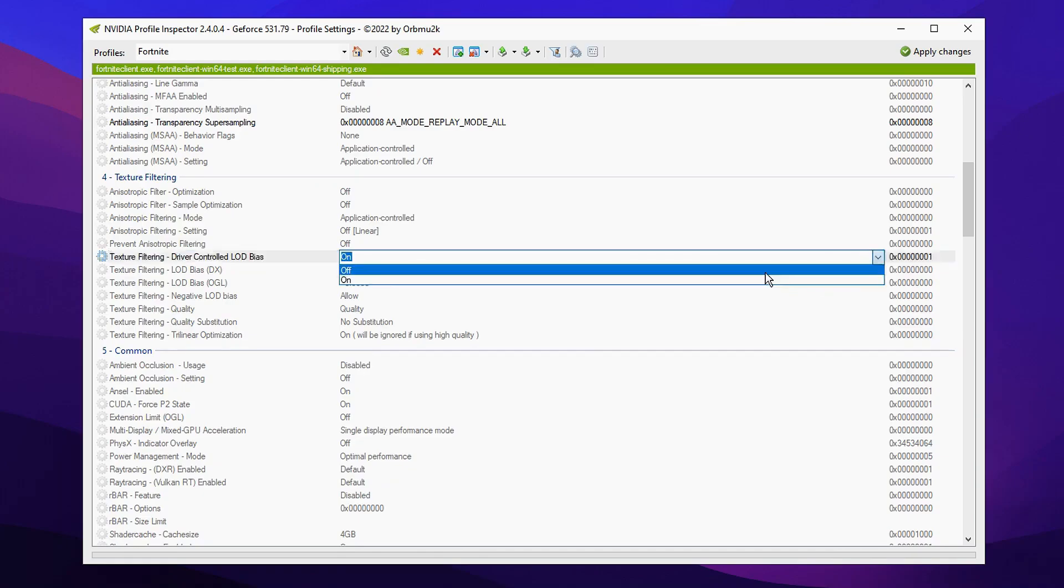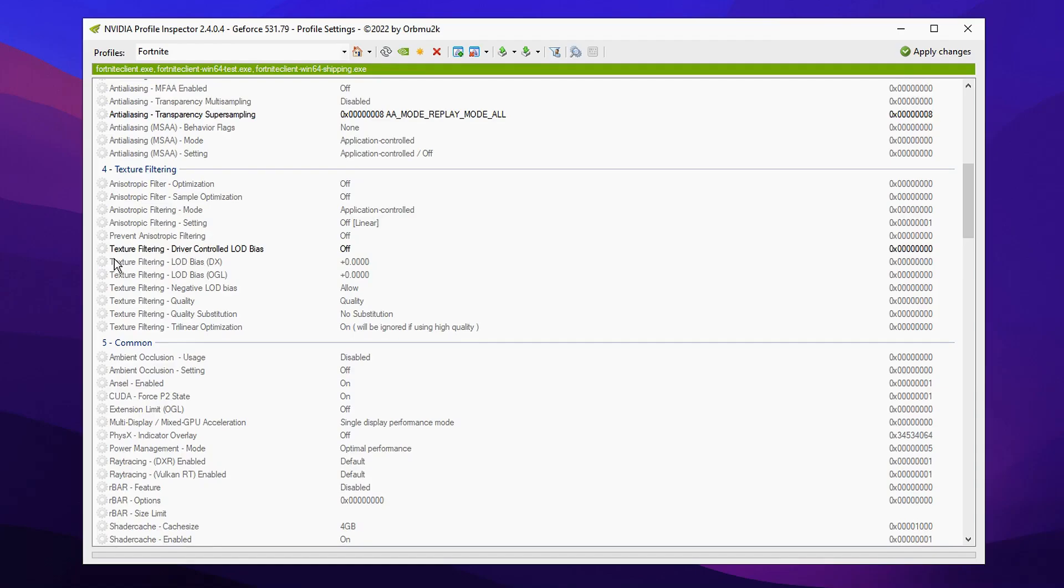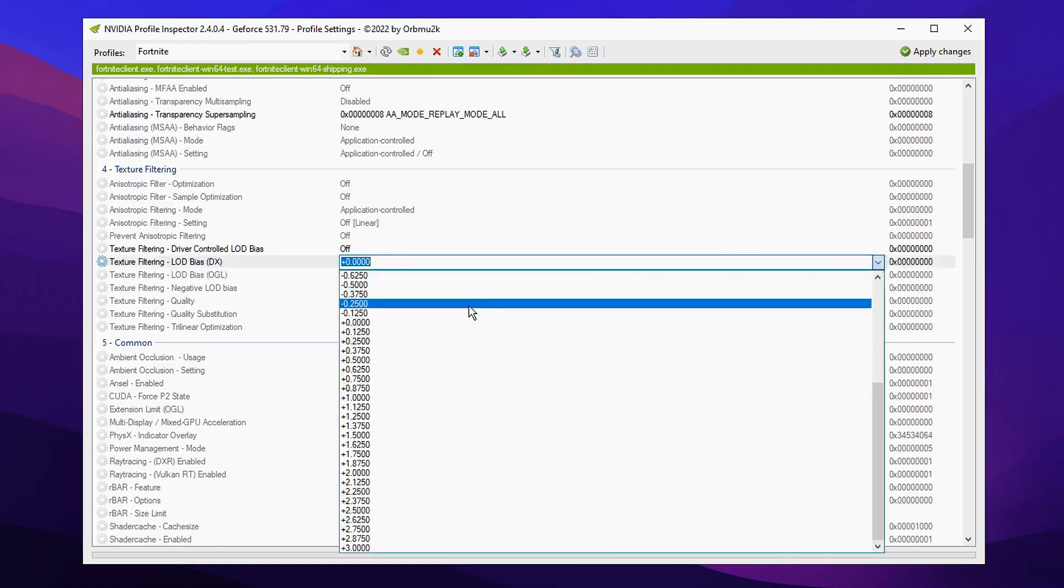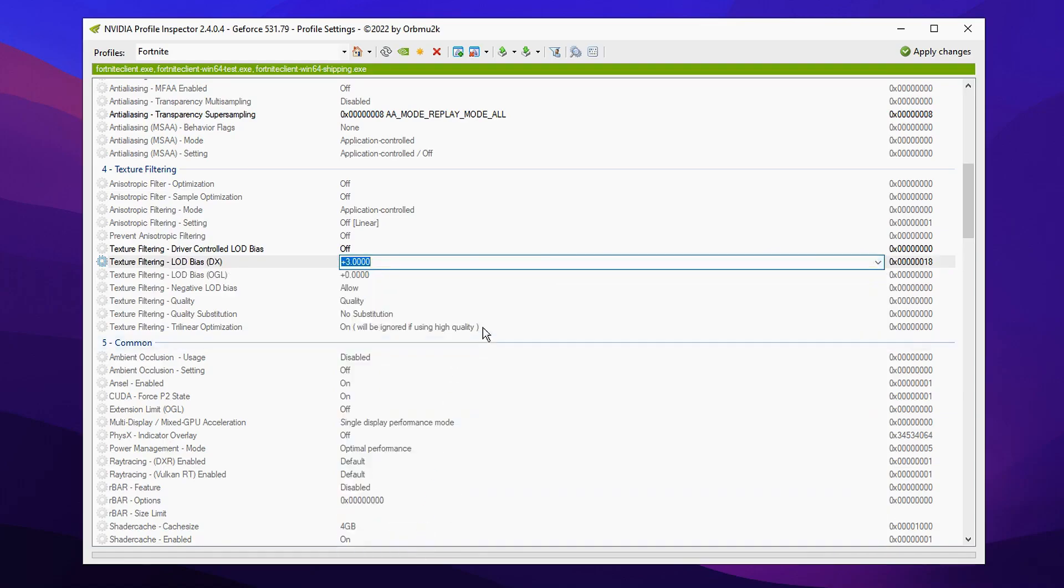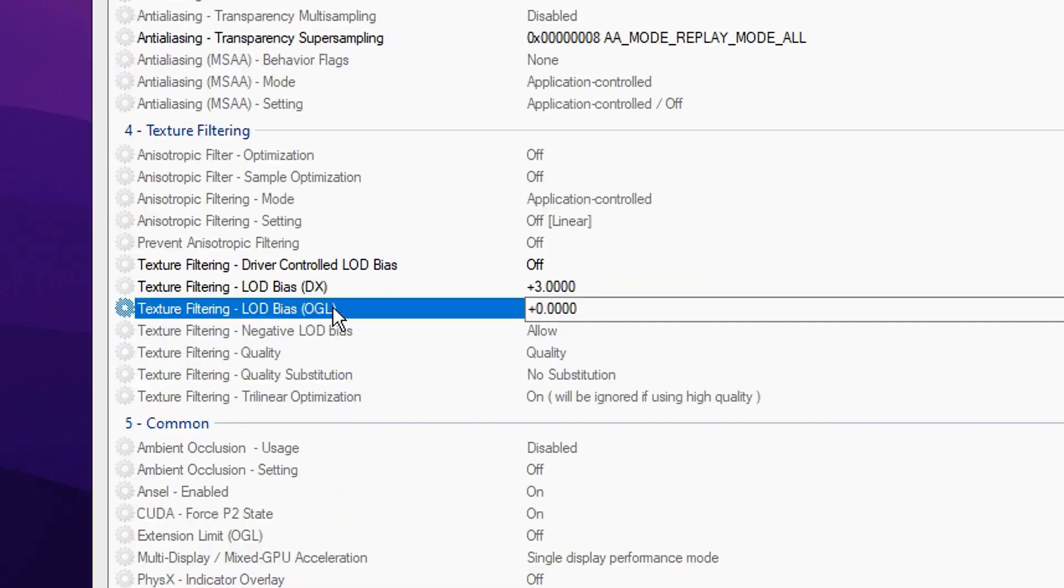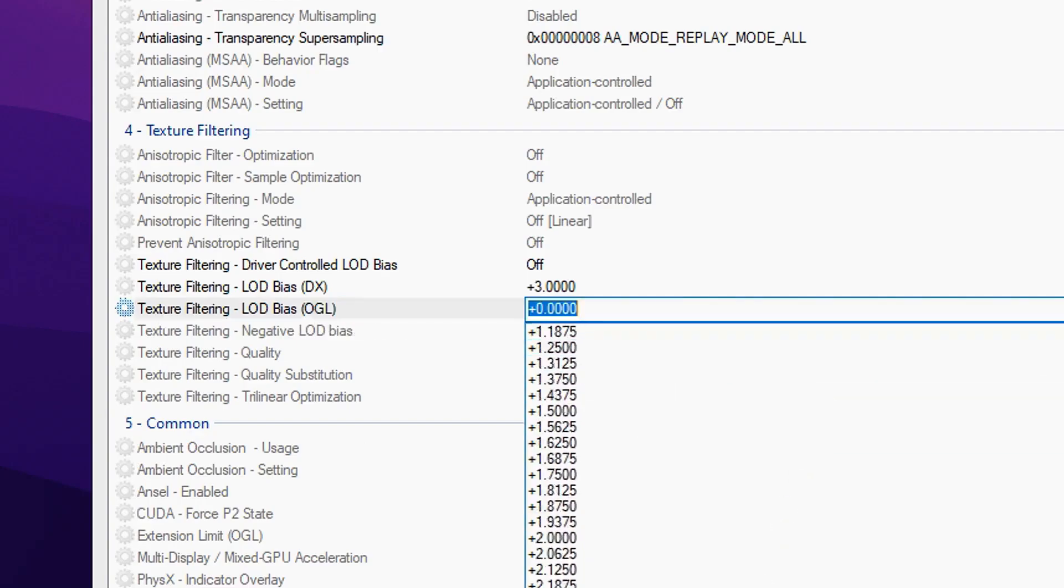You want to go ahead and turn this off again, click off. And then just underneath it we're gonna change the LOD bias DX from default +0 to +3 and we're gonna do that again with the one below it which is OpenGL. We're gonna change that from +0 to +3 like so, so both of them are matching like that.